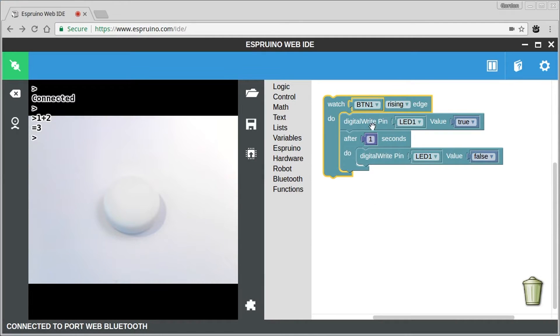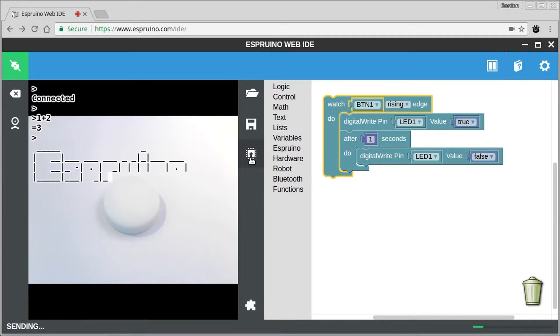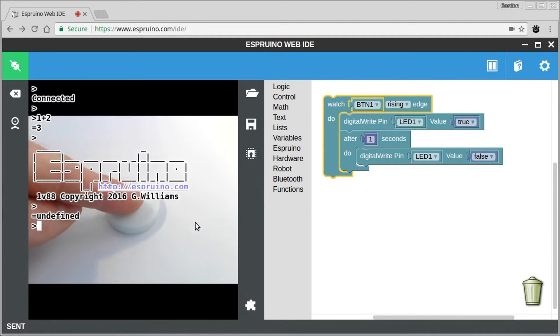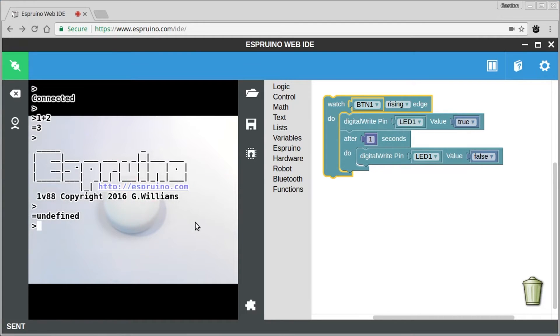So to use this, all you have to do is click that button and it will send it to Espruino. And now if you press the button, it will light up and it will turn out again.